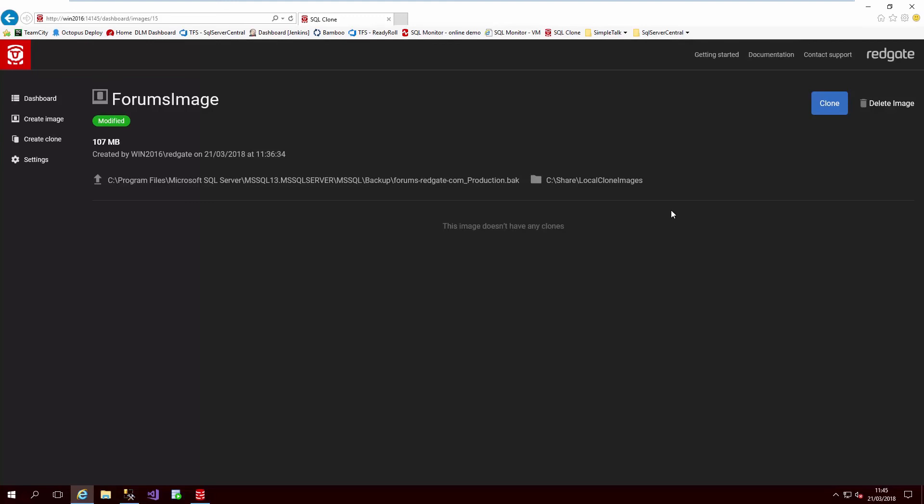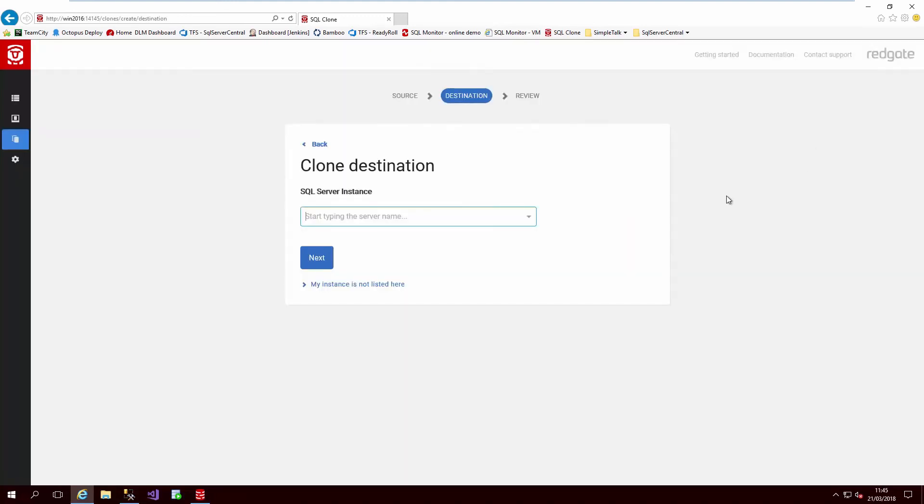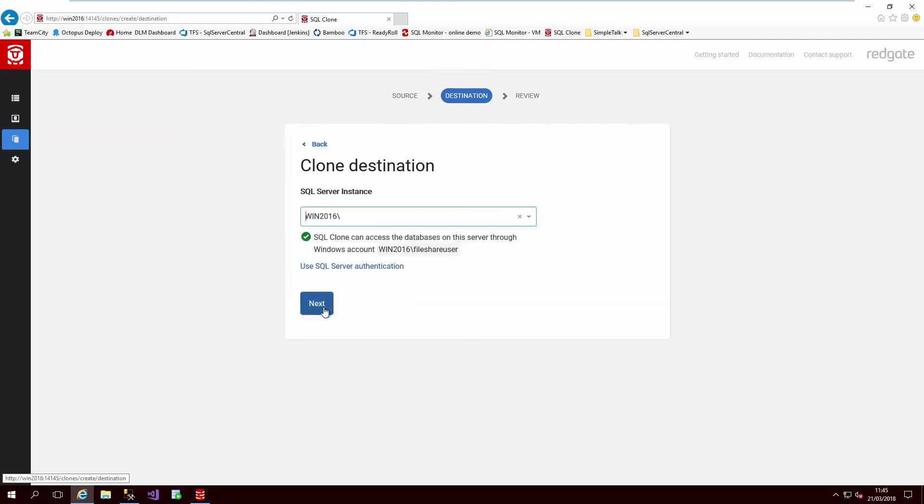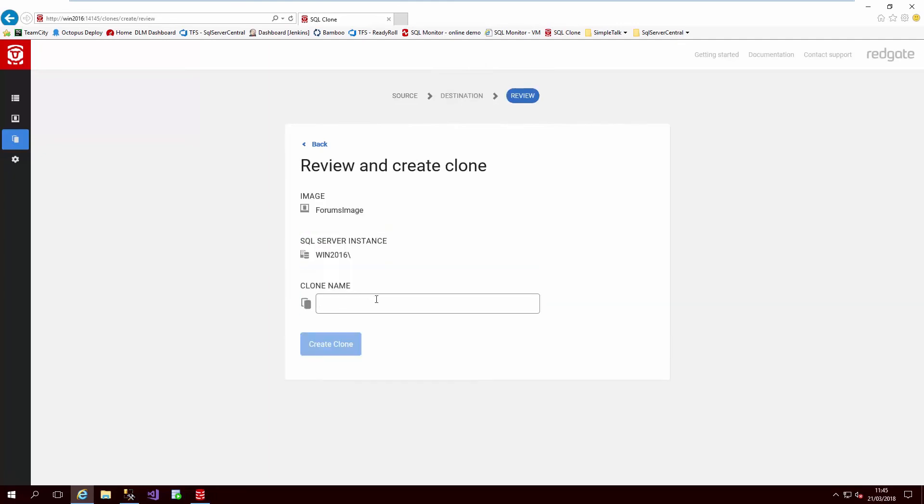Finally, we create multiple clones from this sanitized image and distribute them to our development servers. So let's go ahead and clone the image we just created.